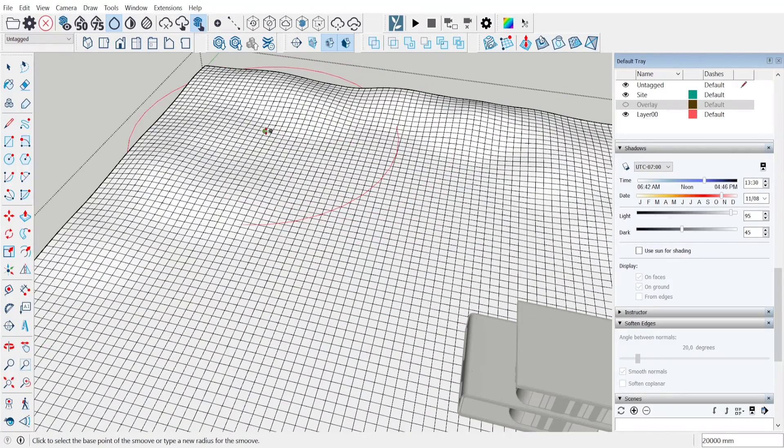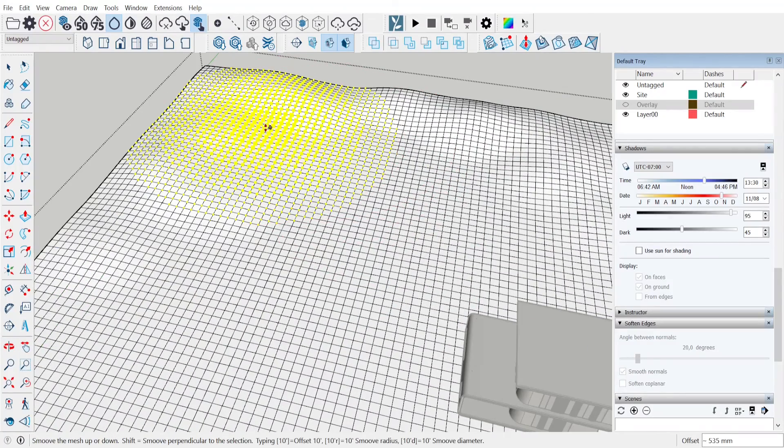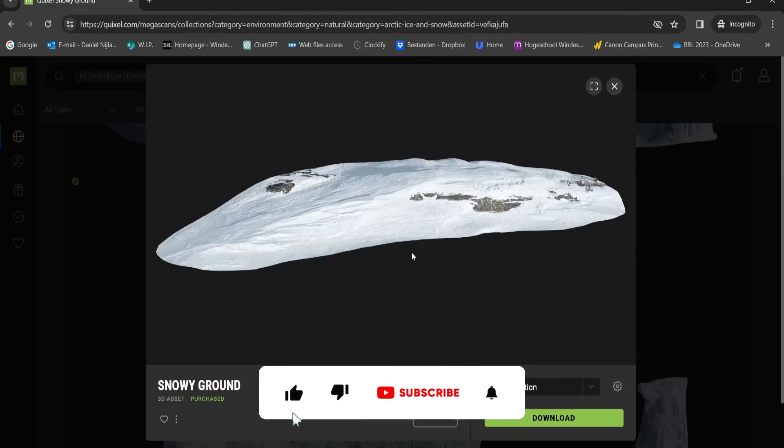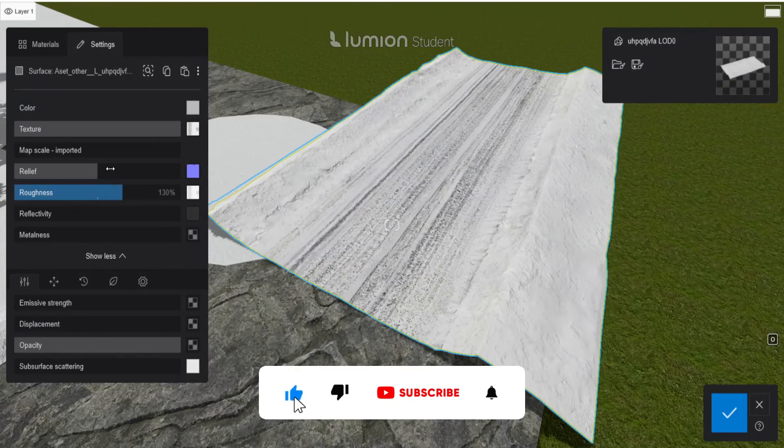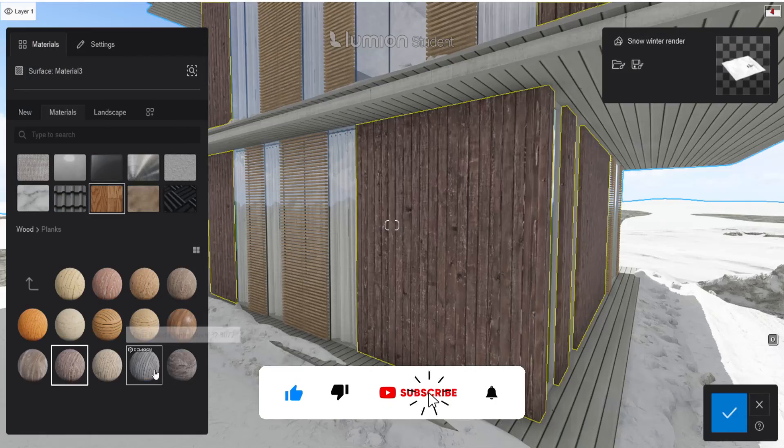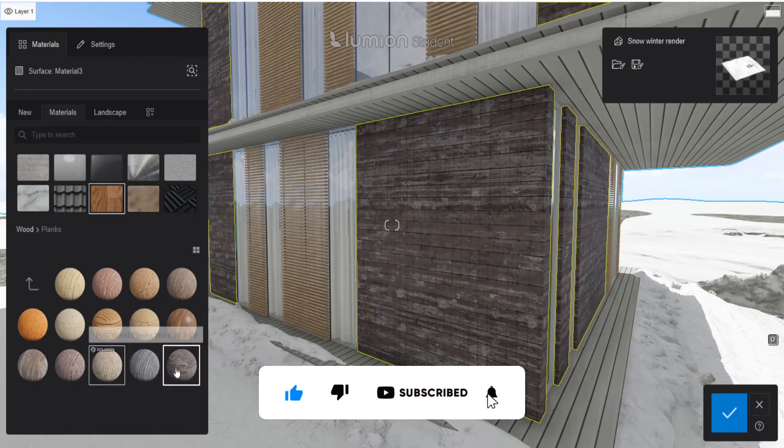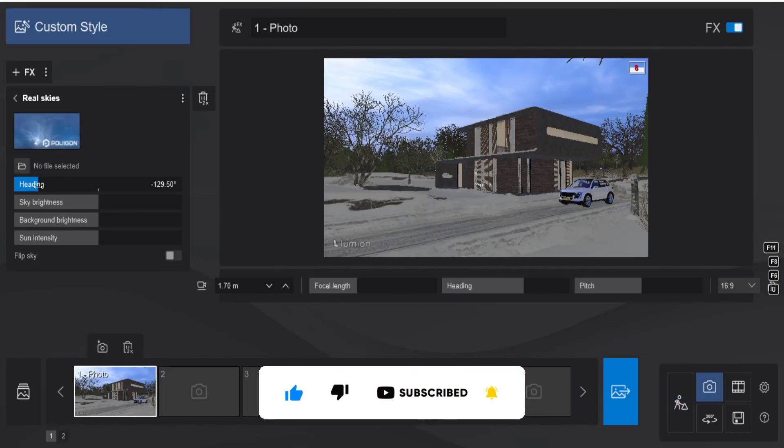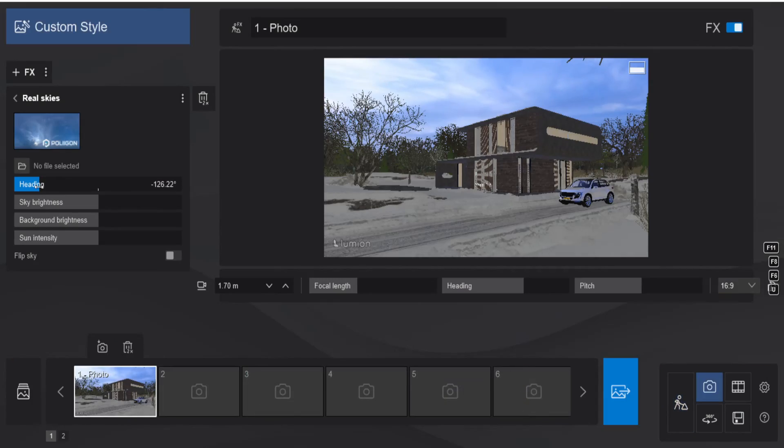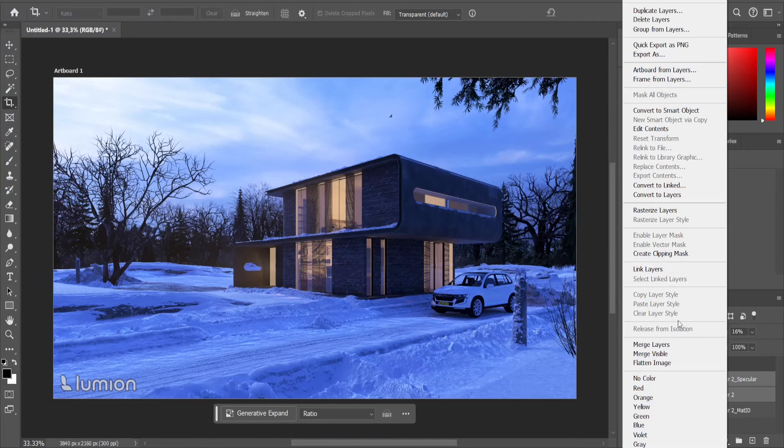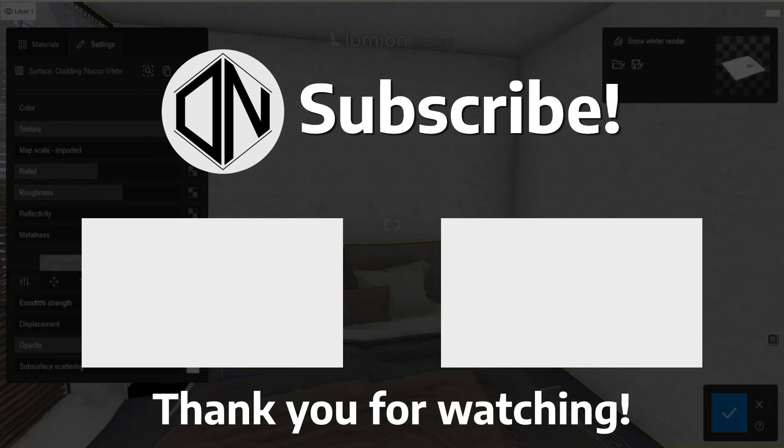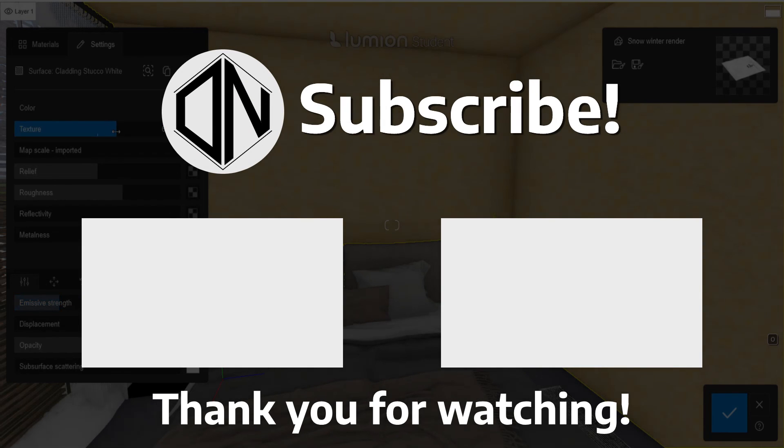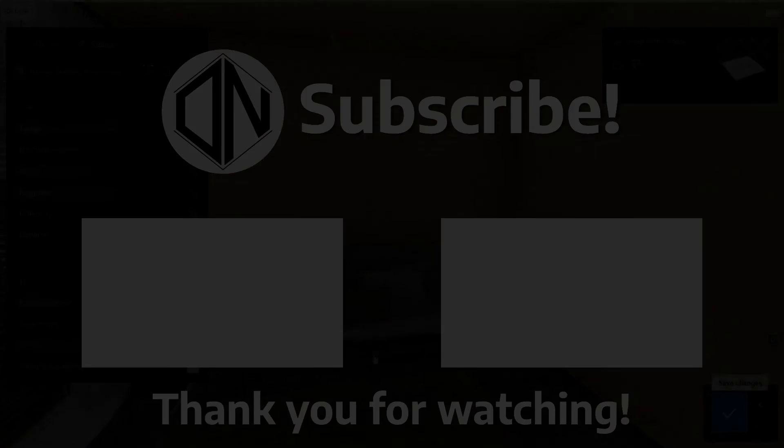I hope you all enjoyed this video and learned something new. I also wish you all a great Christmas and a happy new year. Leave a like, comment and consider subscribing for more and I hopefully see you guys in the next video. Bye.